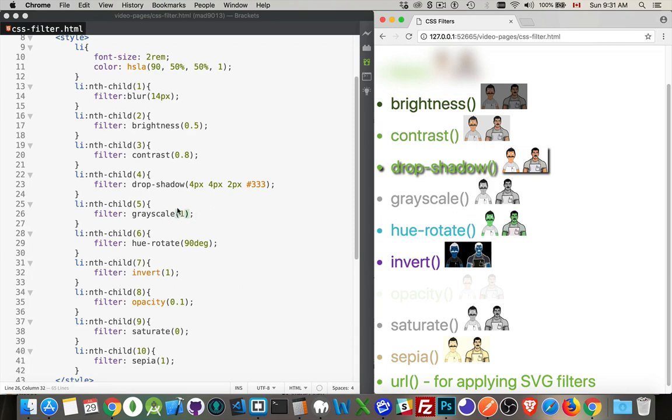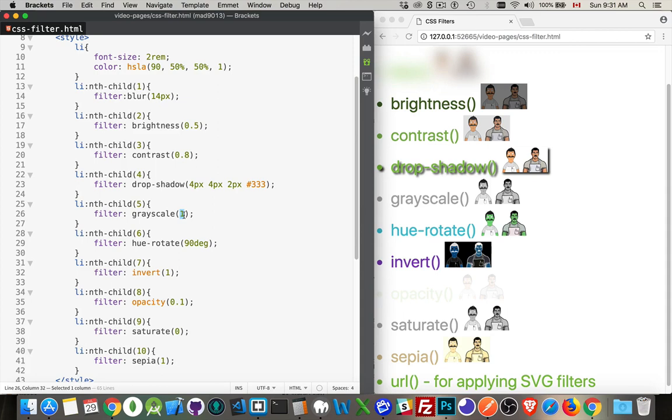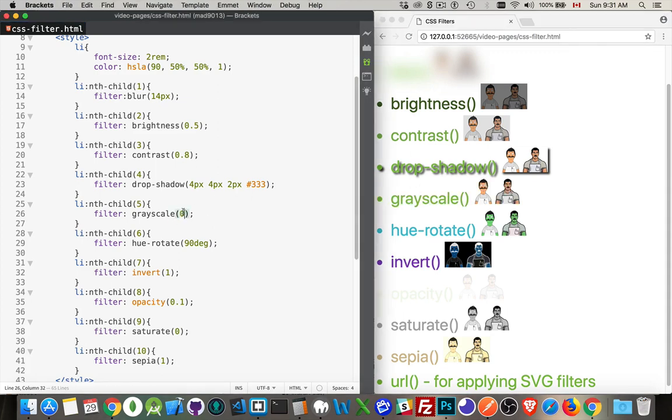So the grayscale: we've got one for full grayscale, or we have zero for no grayscale being applied at all.